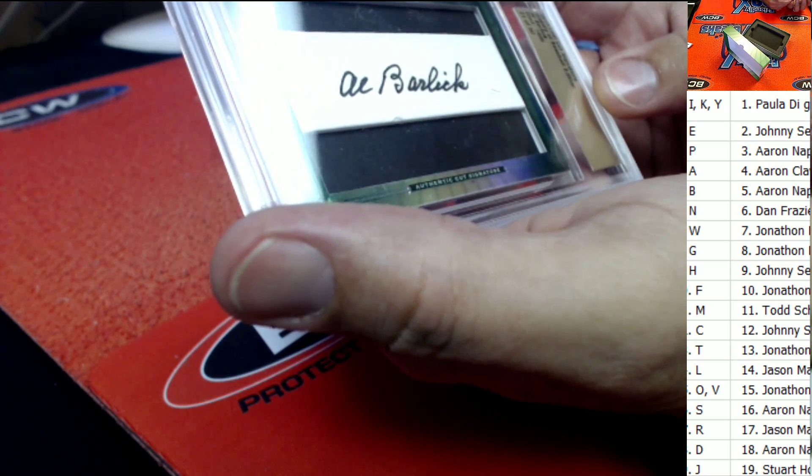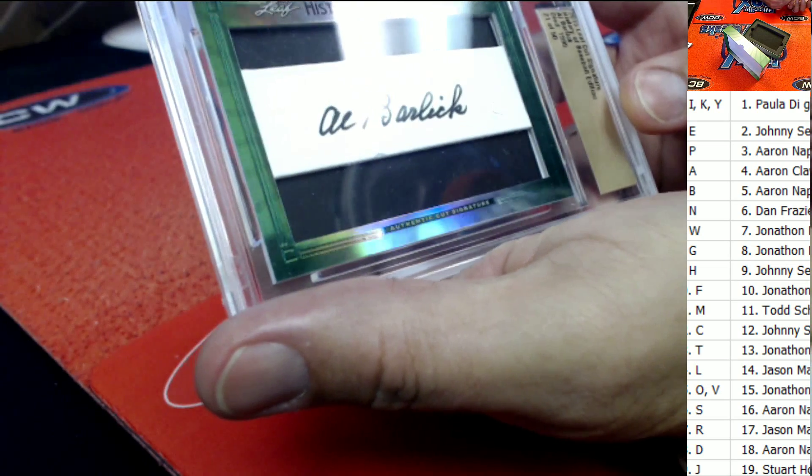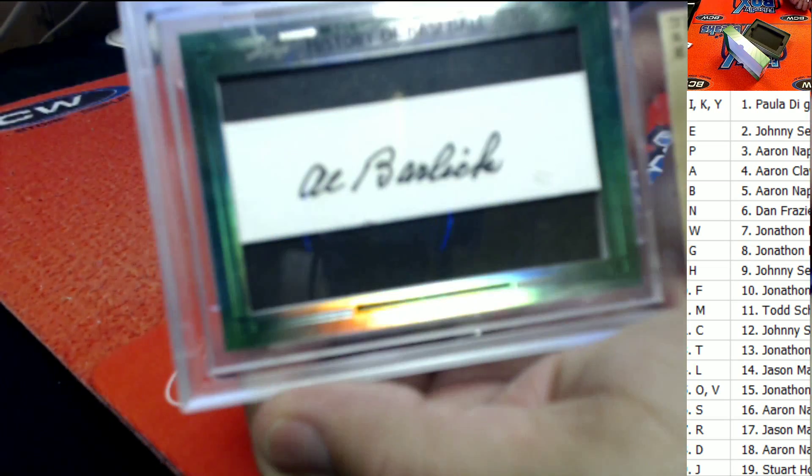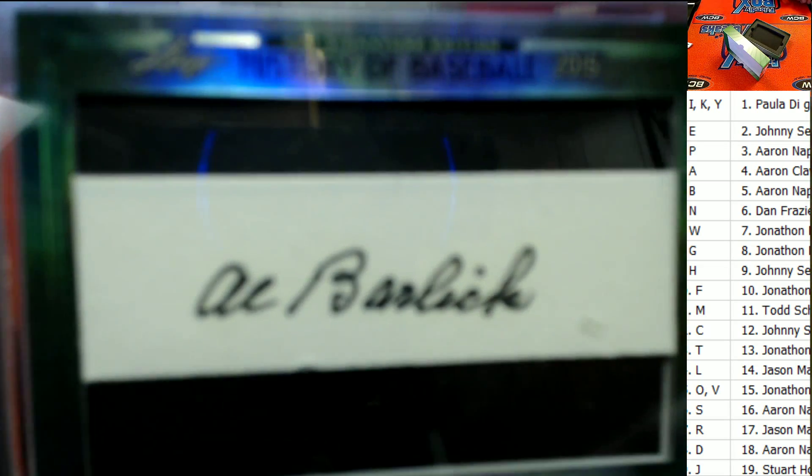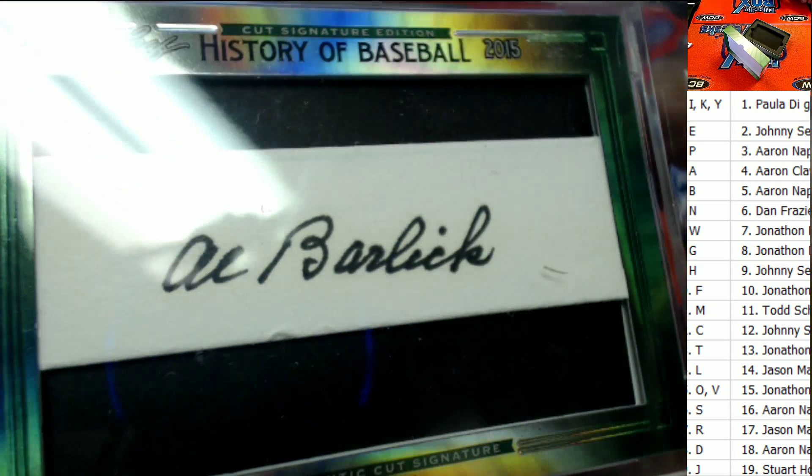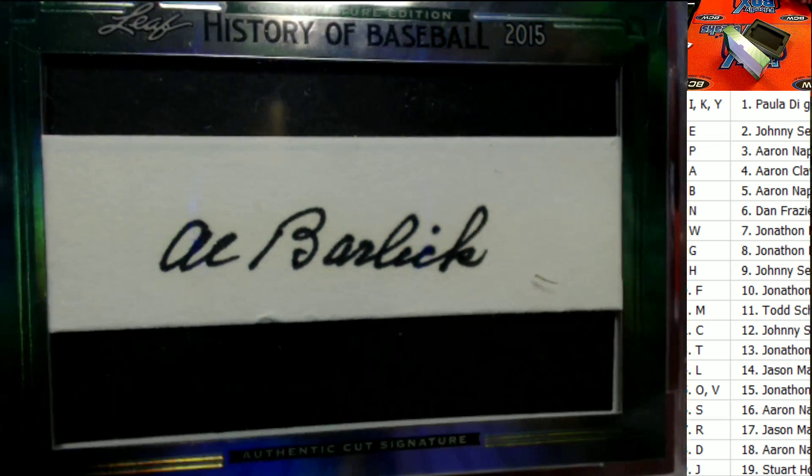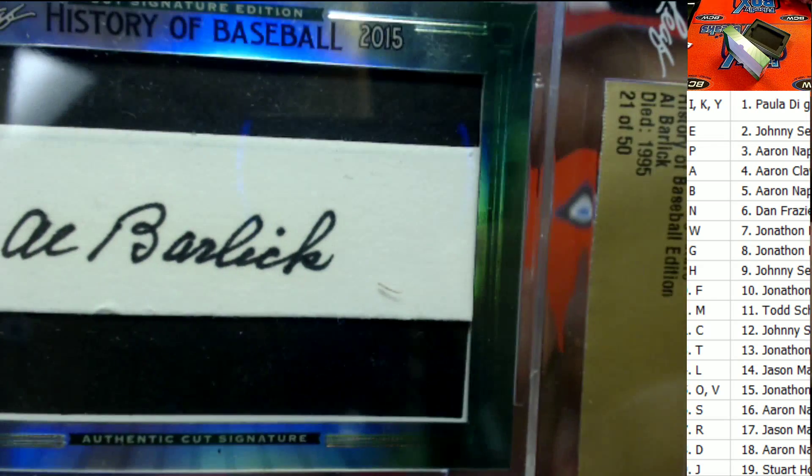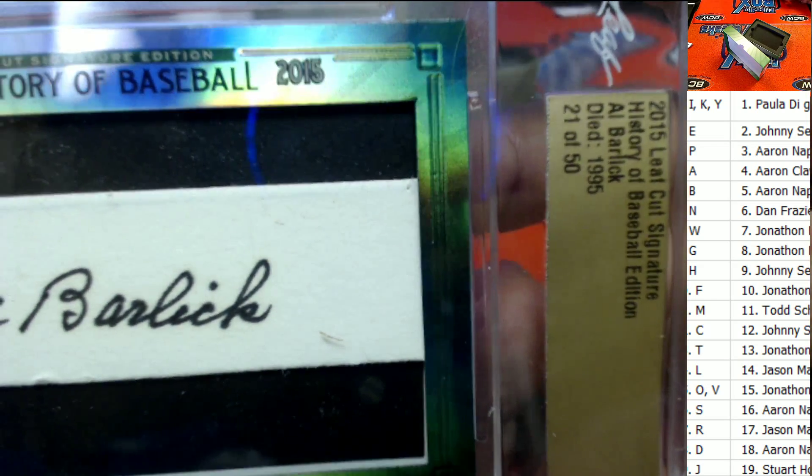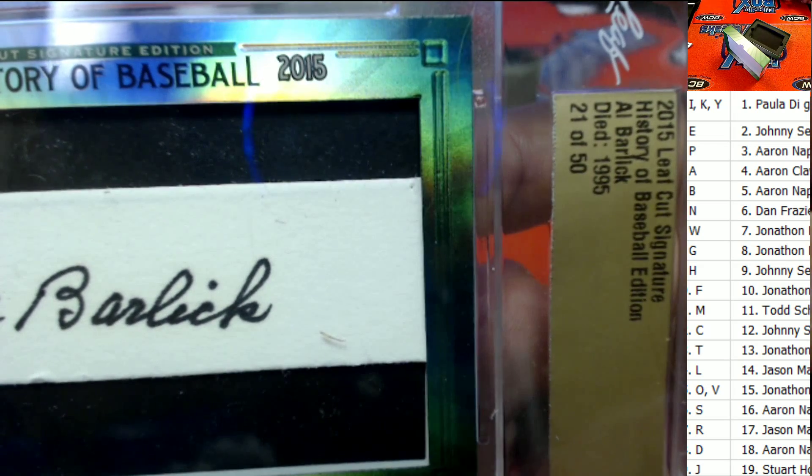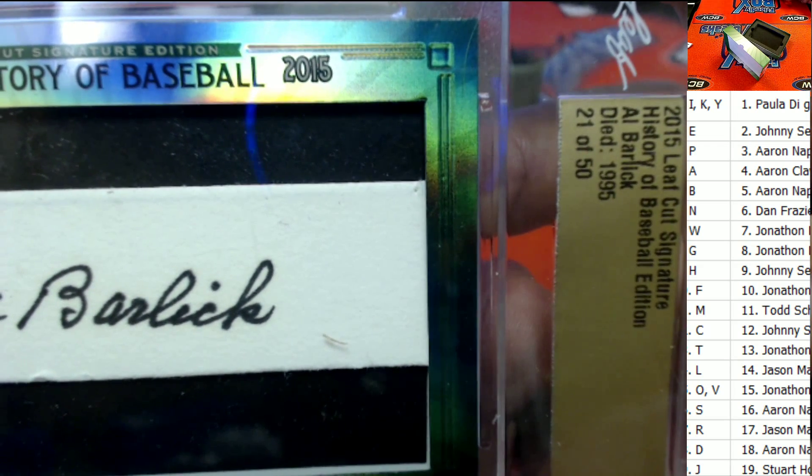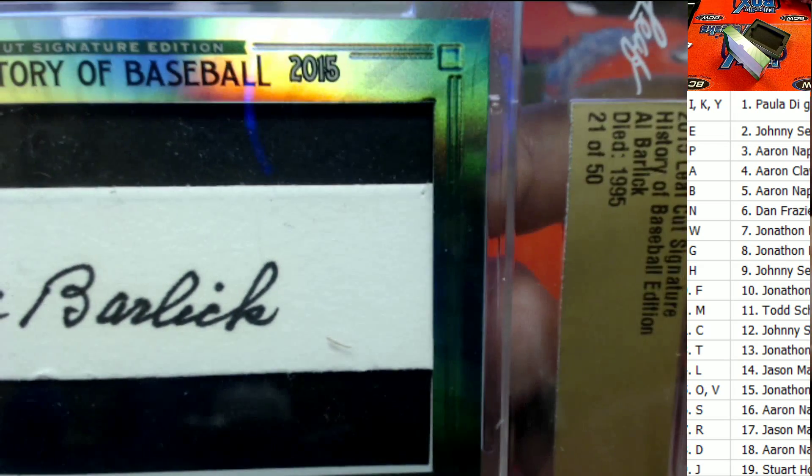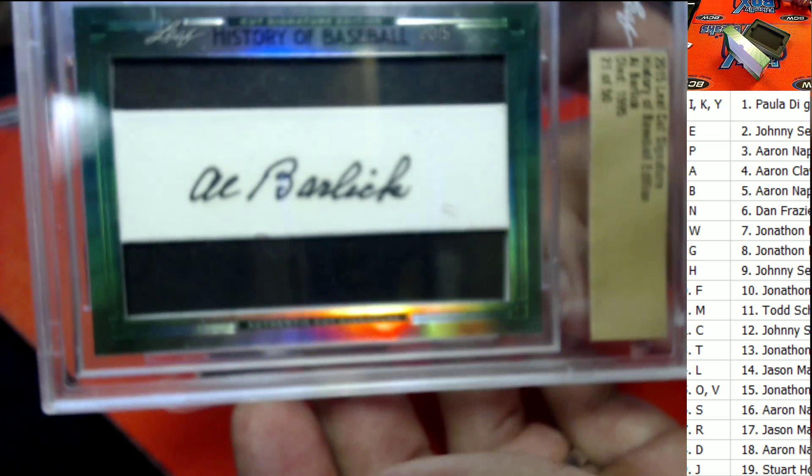Al Barlic right there. Al Barlic, check that out. Passed away in 1995. Letter B owner. Letter B owner, that's going to be Aaron N right there. I said Aaron, that is coming out to you sir.